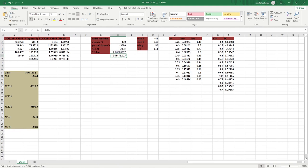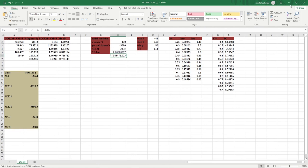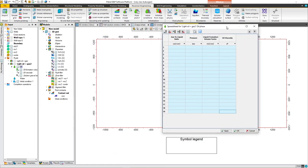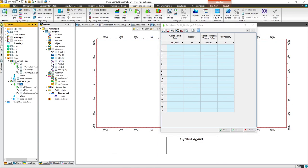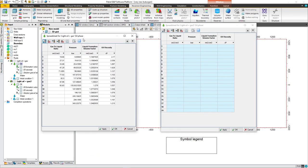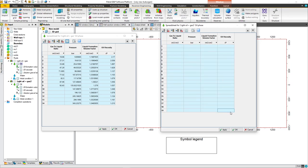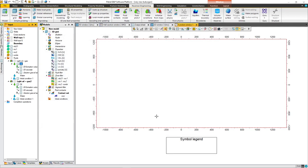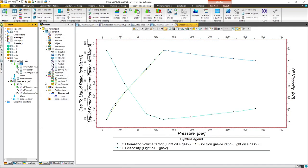I'll delete all the default data. Then I'll get my data from the spreadsheet — right-click, spreadsheet, copy them — and paste them here into the fluid spreadsheet. Press Apply, and these are the data.